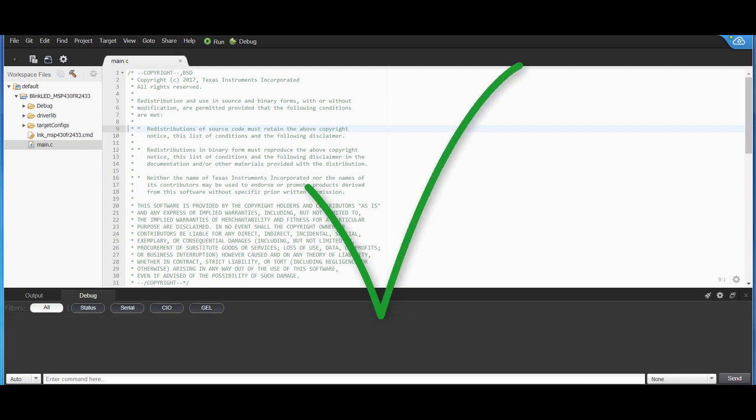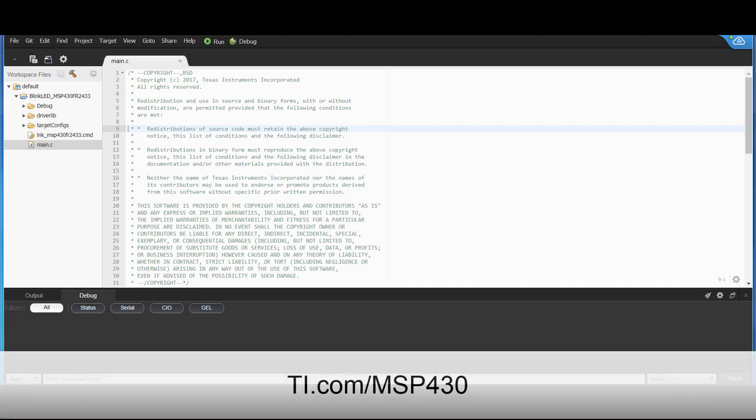Great job! You've successfully learned how to blink an LED on the MSP-EXP430FR2433 Launchpad. For more information, please visit the link shown. Thanks for watching.